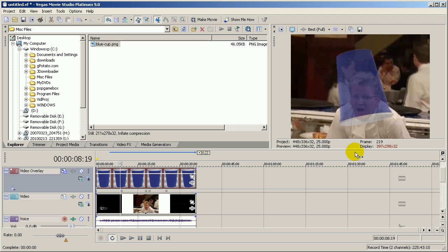So be aware that you can actually do that as well. That's the basics of overlaying a graphic, animating it, and adjusting the opacity. I hope this has helped. Bye-bye for now.